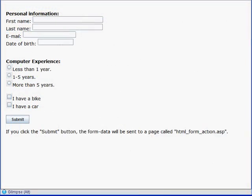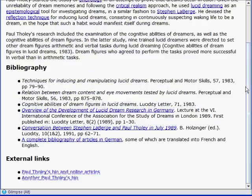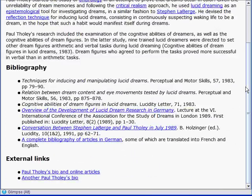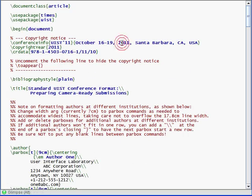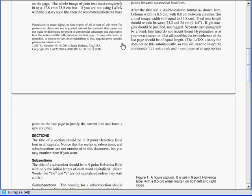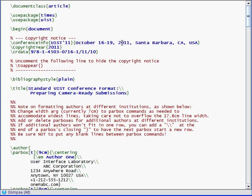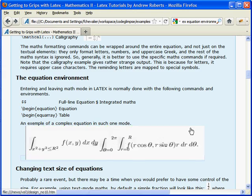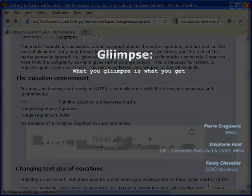We have presented Glimpse, a quick preview technique that smoothly transitions between document markup code and its visual rendering within the text editor itself. This technique can be used as a complement to classical side-by-side preview tools. It addresses the split attention problem, takes less screen real estate, and offers a rapid overview of code-to-document mappings.